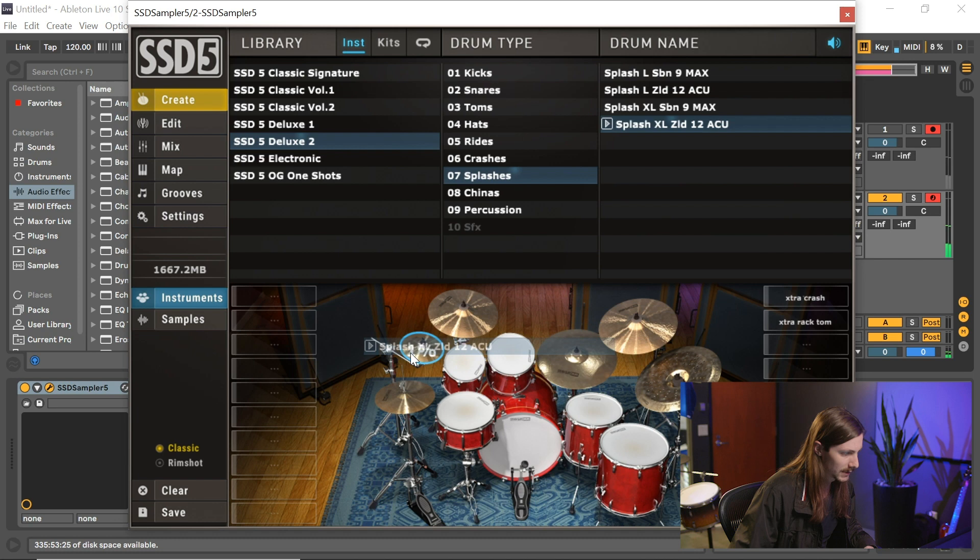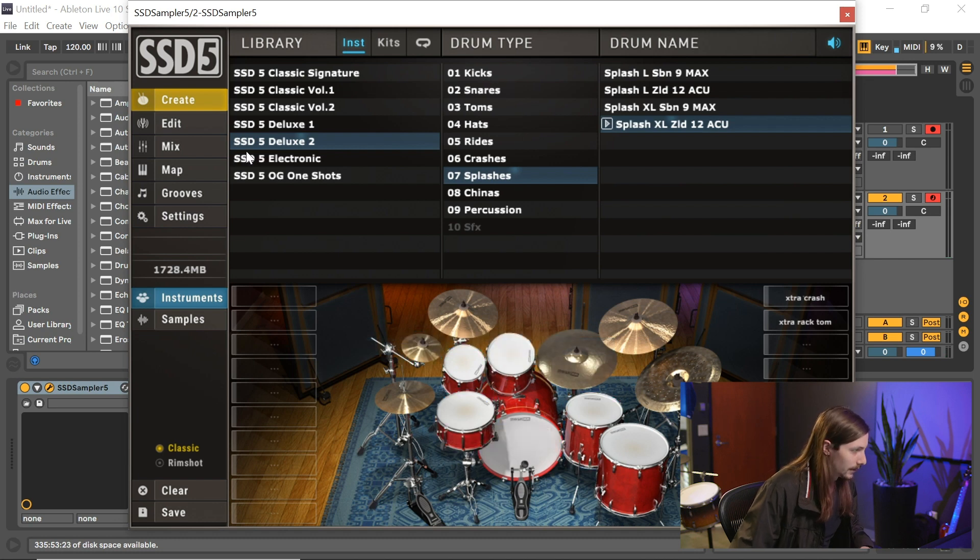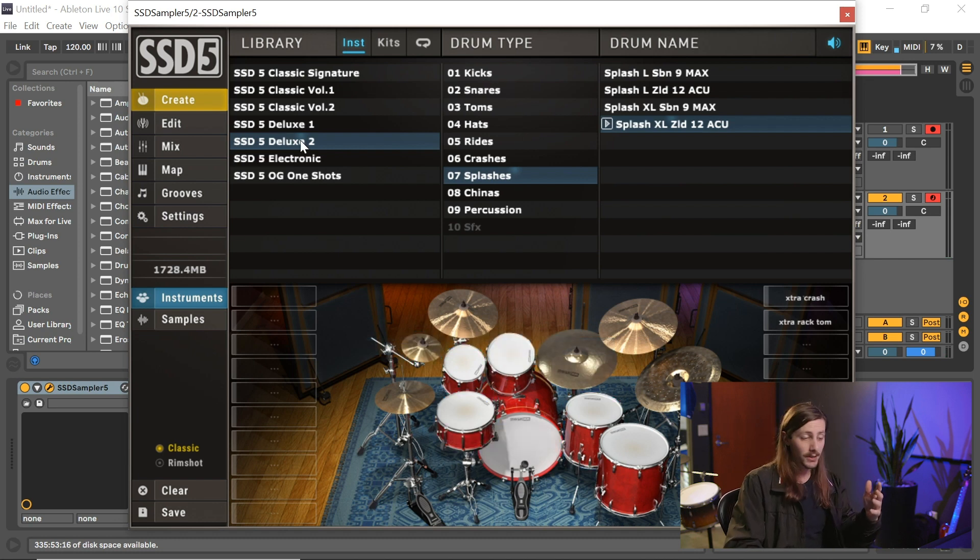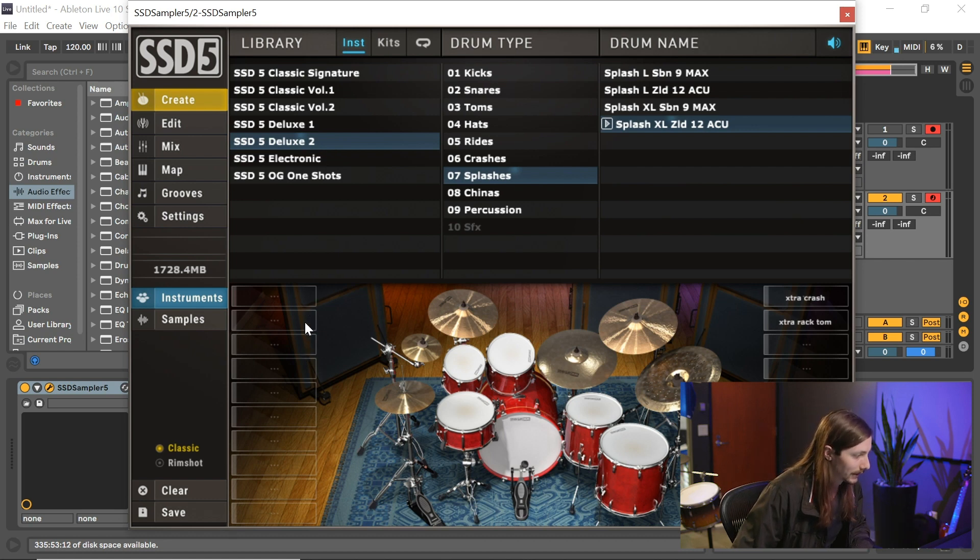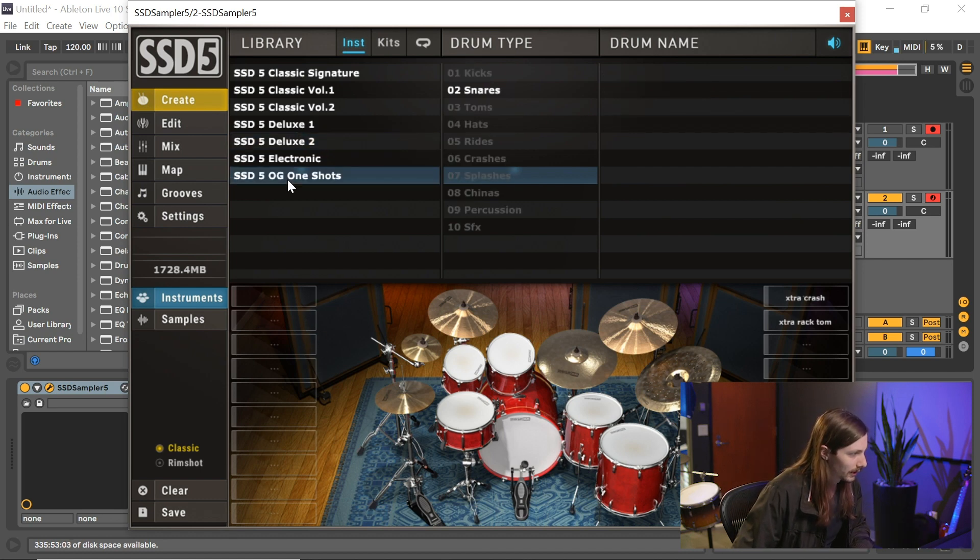And let's throw this splash on there. We go. So now what I can start doing is I can start layering additional samples, as you saw off to the left side here in these open cells.